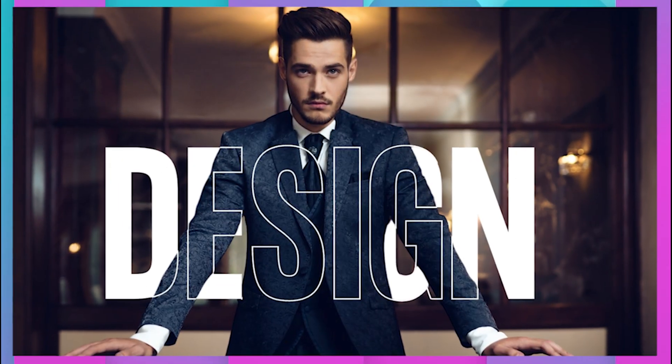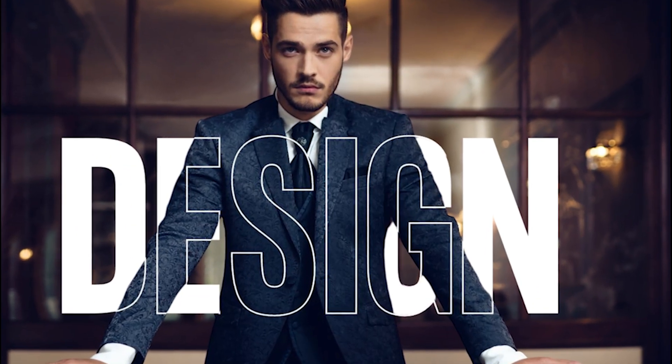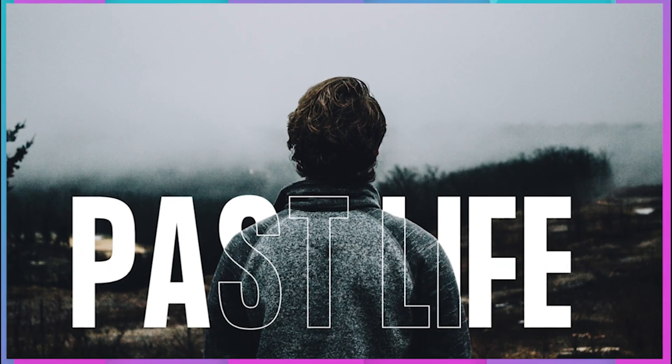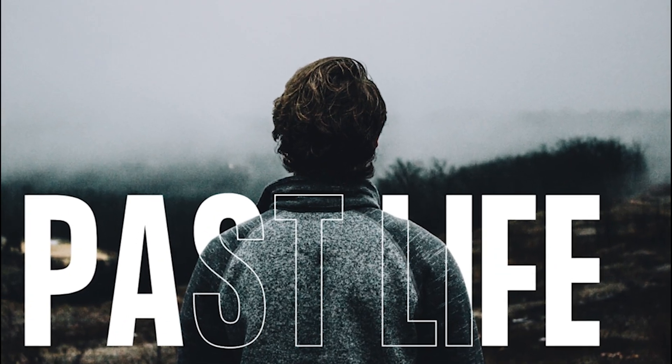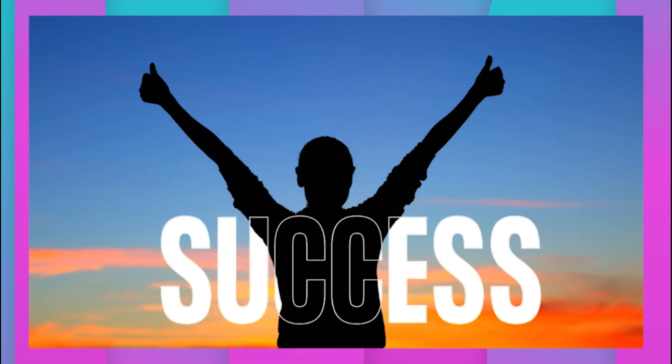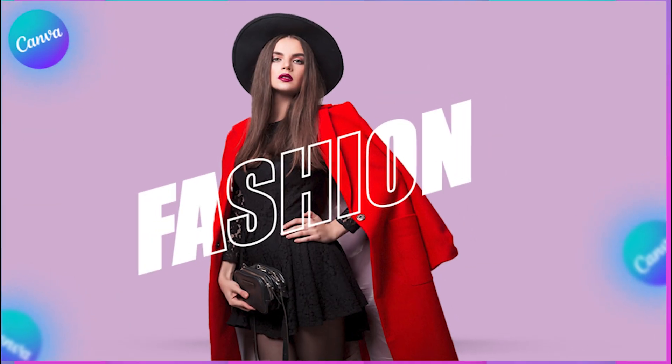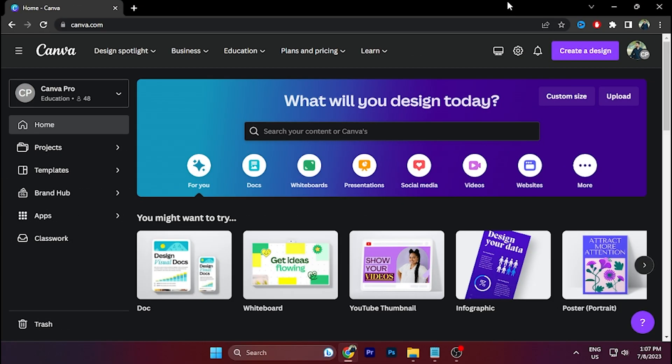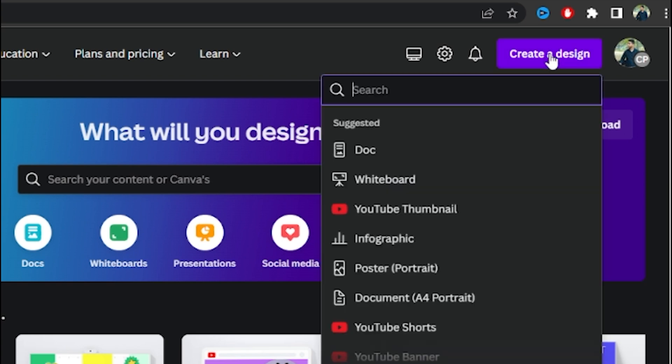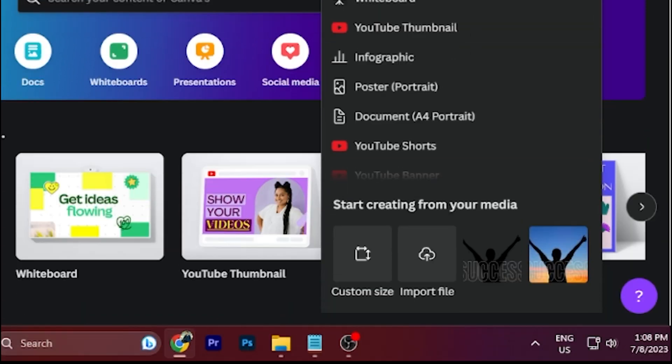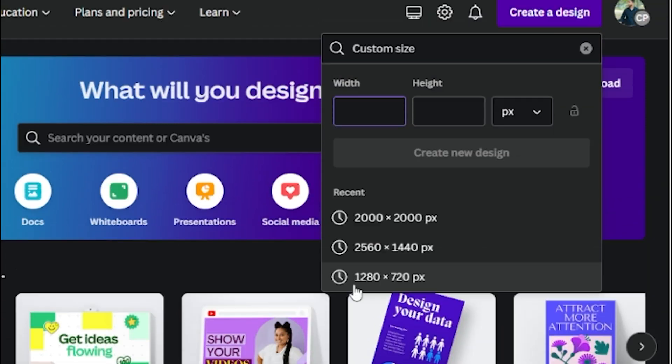In this tutorial, I will show you how to create a transparent text effect in Canva. Let's get started. Open Canva and click on Create a Design, scroll down and click on Custom Size to create a template like this.